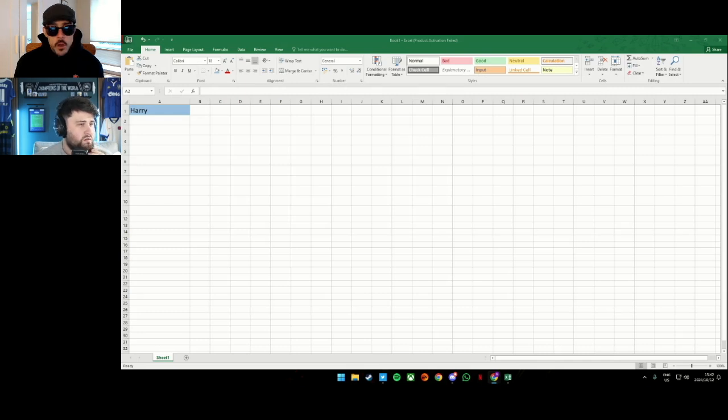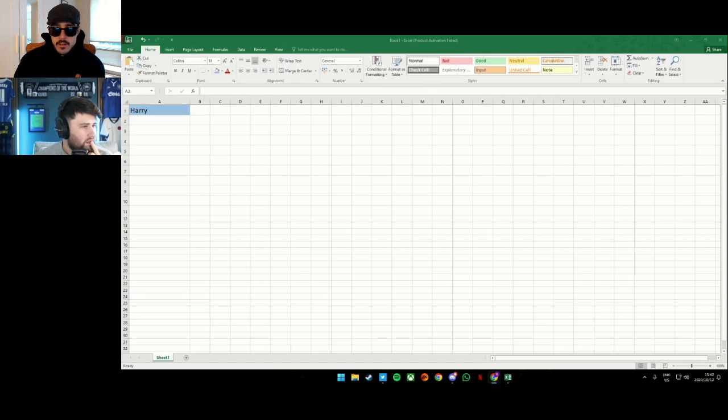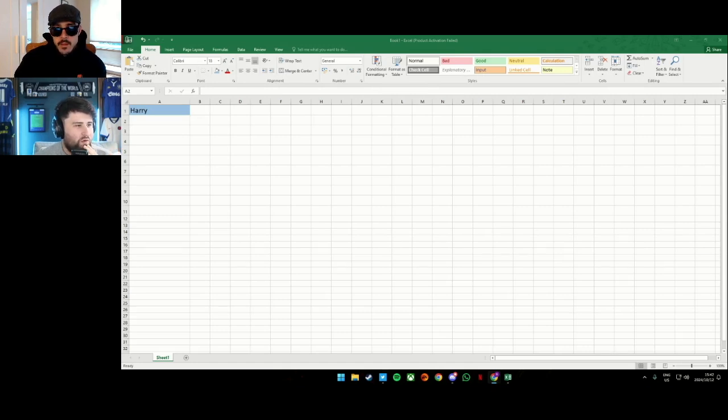In order? Nope, not in order. I feel like everyone's done Palmer at number one, so we might as well get that one out of the way.